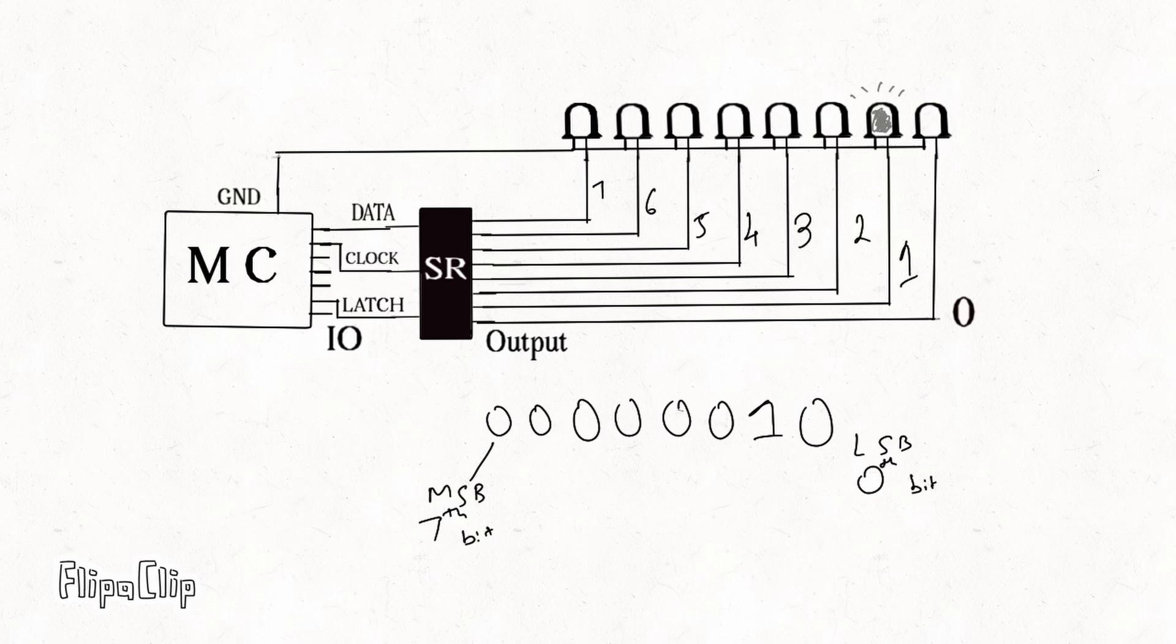Meaning the first bit you send to the shift register is stored in Q7 which is output 7 and it is moved when it is shifted. We will look at shifting in a detailed manner in a minute. Now how do we send signal to shift register to turn on a specific LED?